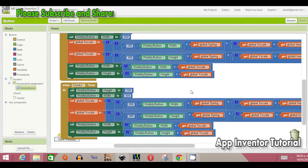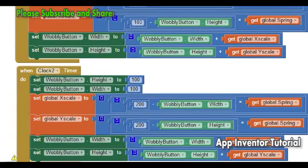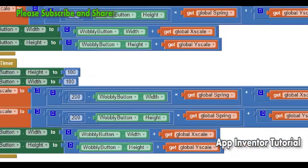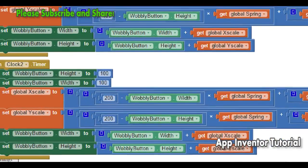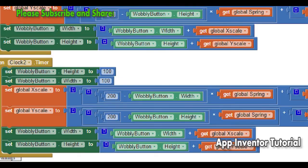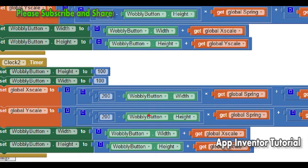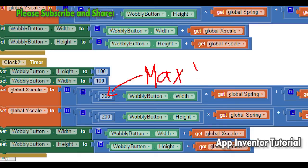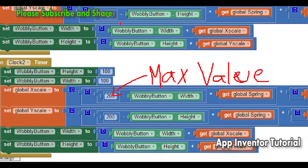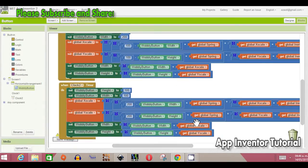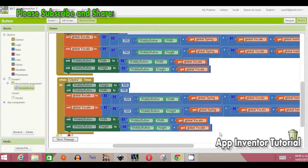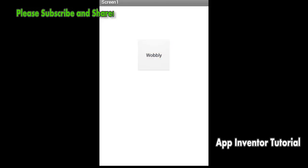Just be careful because sometimes buttons can get really big. You check that everything looks okay. If you want just a very slight change, you can go from 100 to 120 instead of 200 to make just a subtle effect.